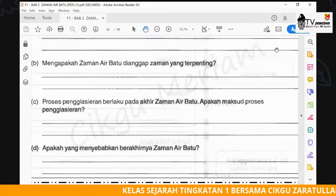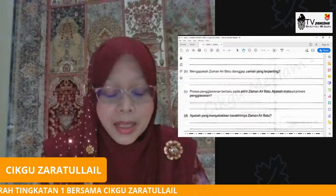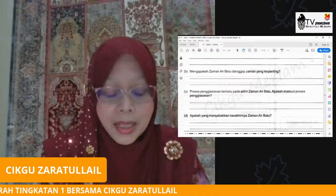Jadi cikgu harap kamu jelas dengan penerangan cikgu pada hari ini. Sekiranya terdapat sebarang kemuskilan ataupun perkara-perkara yang kamu kurang jelas, boleh bertanya kepada guru mata pelajaran sejarah masing-masing. Ataupun kamu boleh tulis dalam grup kelas ataupun secara personal dengan guru kelas kamu.